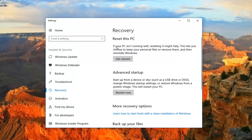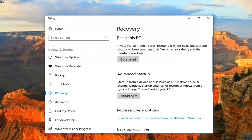Underneath Recovery, if your PC isn't running well, resetting it might help. This lets you choose to keep your personal files or remove them and then reinstalls Windows. Left click on Get Started here.